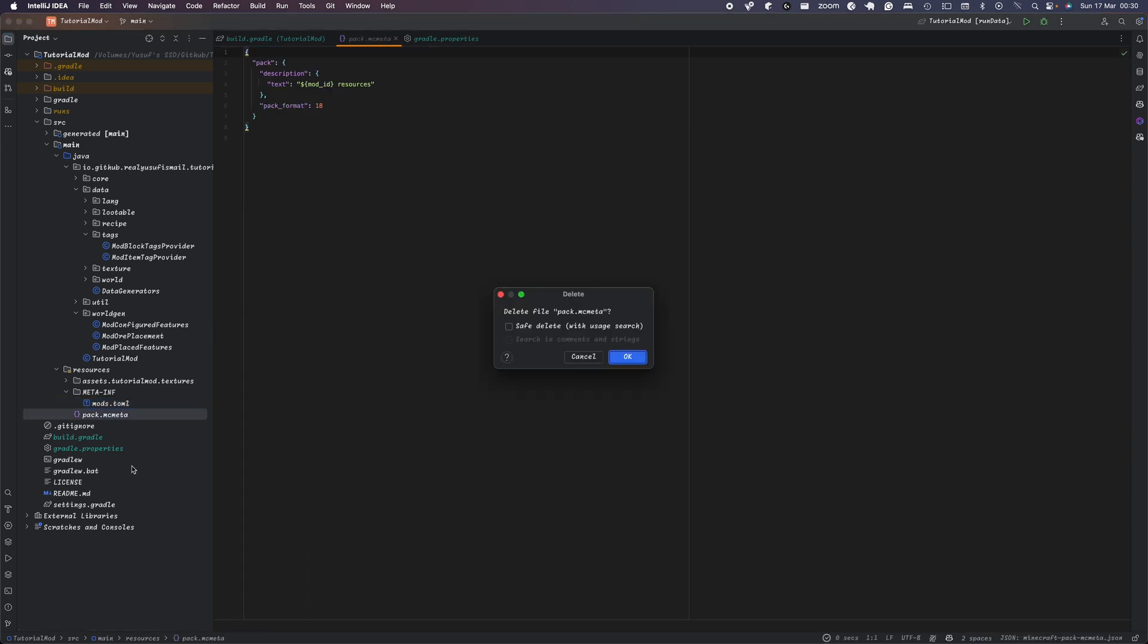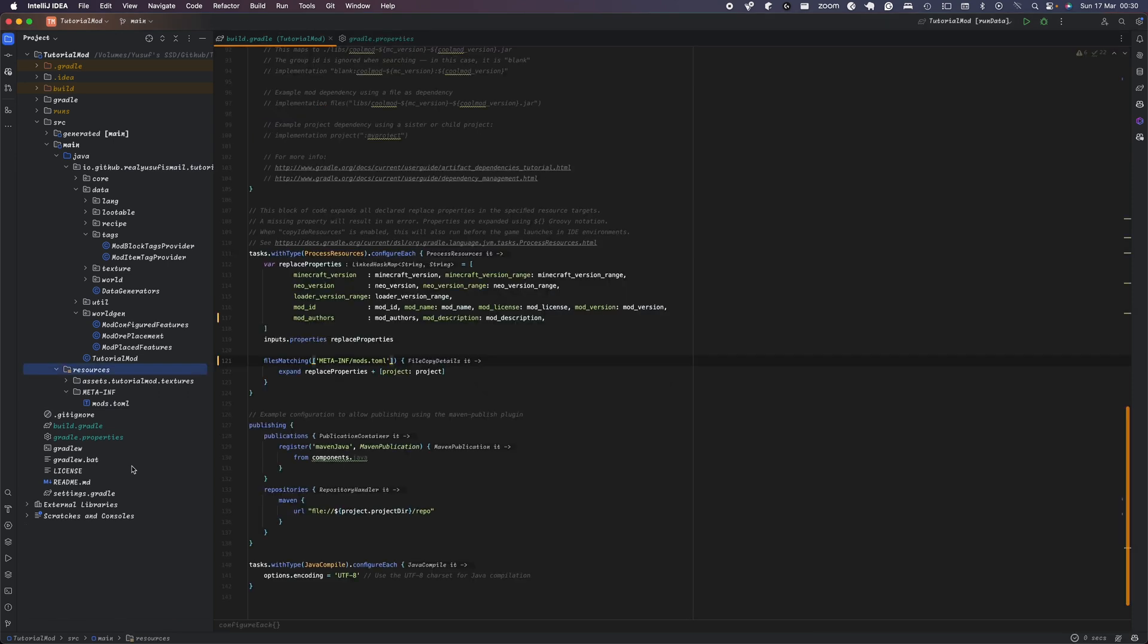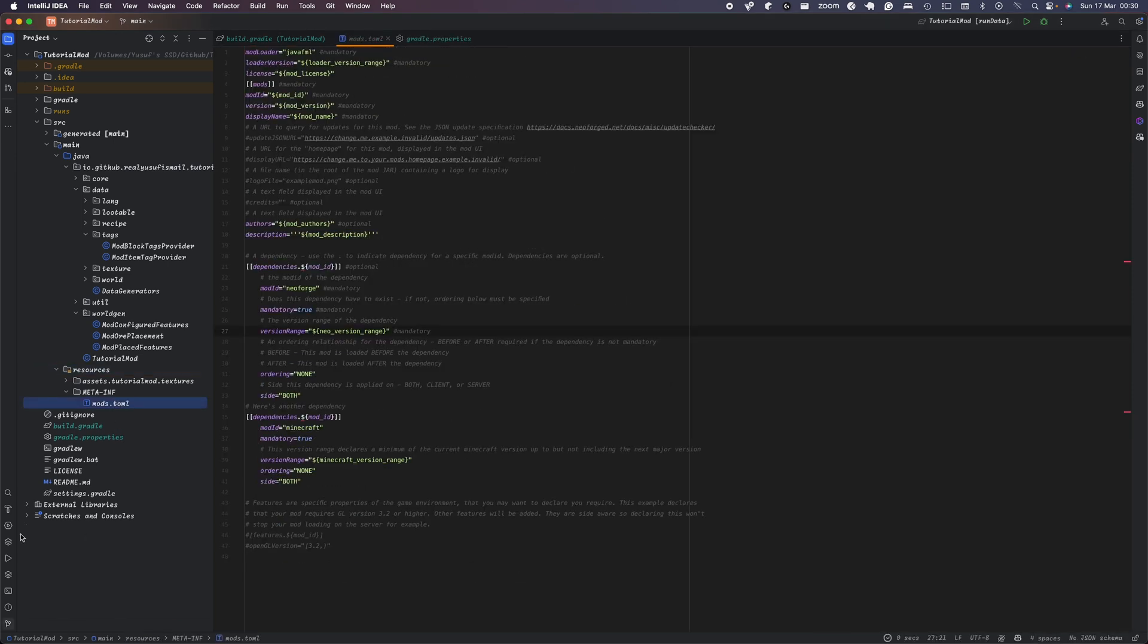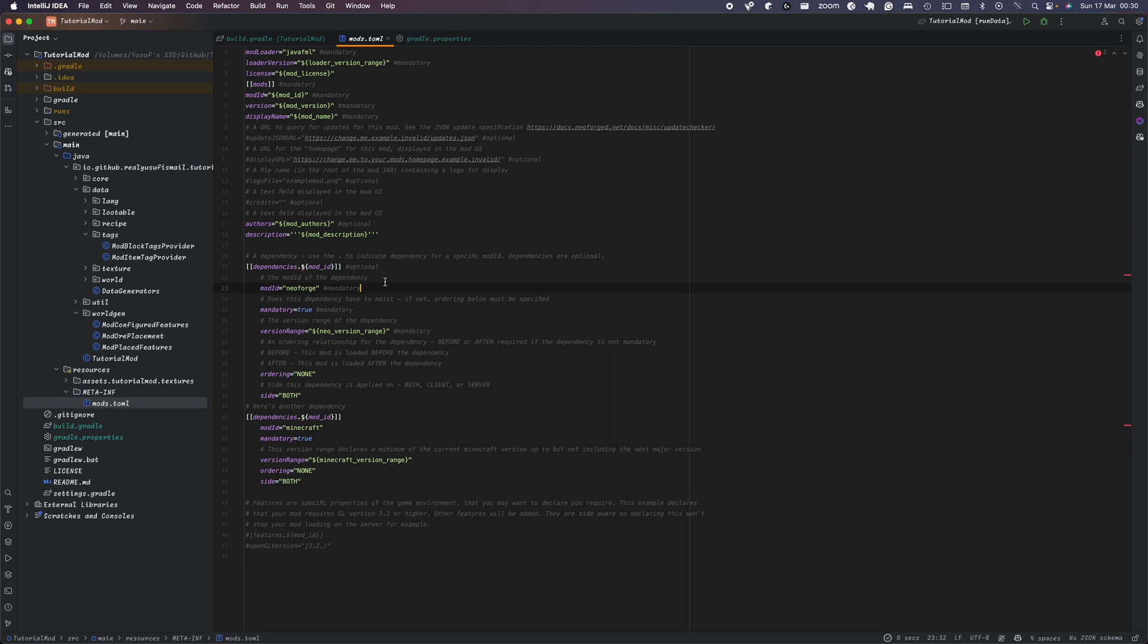Also you want to get rid of your pack.mcmeta after you've refreshed your Gradle and there's some changes that you need to do in your mods.toml. And one of the changes is that instead of having mandatory, it's been changed now to something, so if you just get rid of this here, and this is now called type equals required.